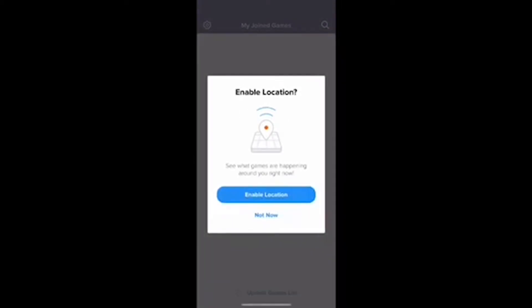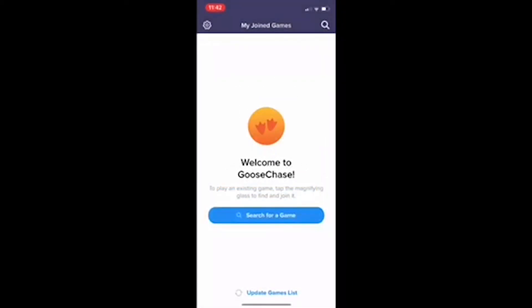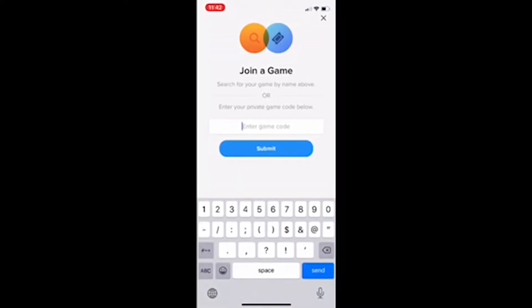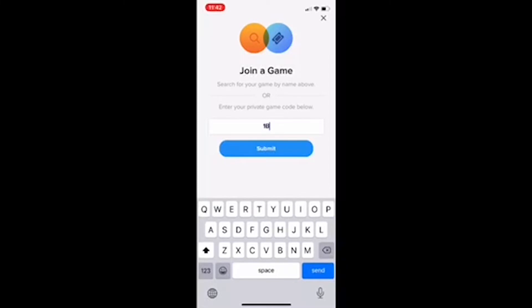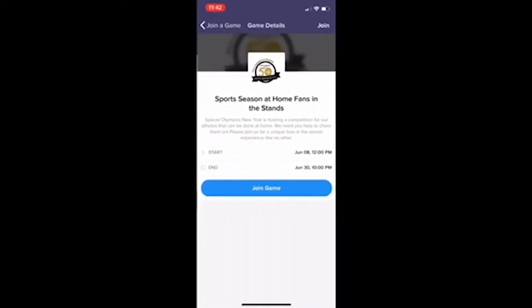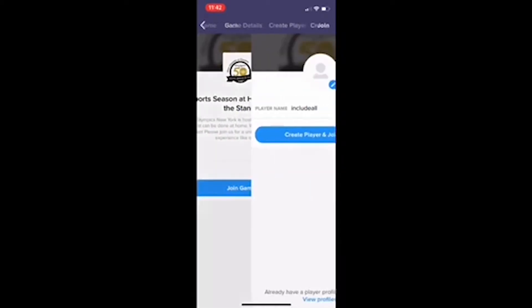Once you have it downloaded and created a user account, you can search for the applicable game. This week we are working on the sports season at home, so I'm going to type in that applicable code. After hitting submit, I will be able to review all of the challenges for this game.